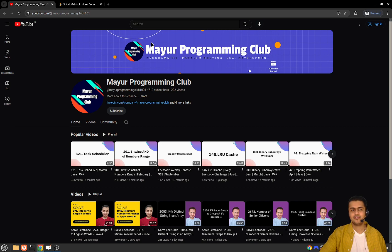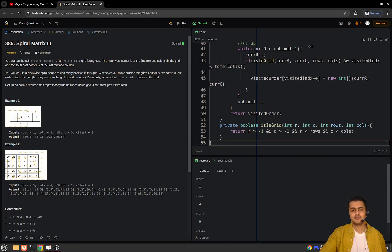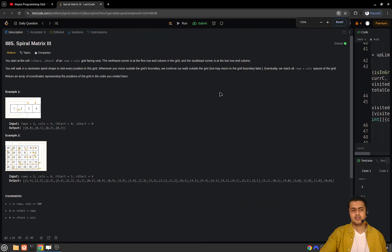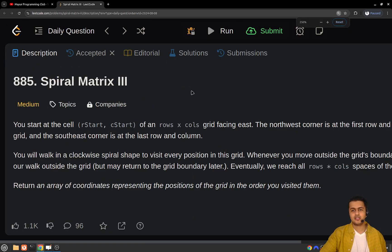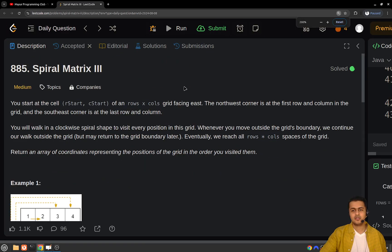Hello everyone, welcome to my programming club. Today we will be solving another daily LeetCode problem, and the problem's name is Spiral Matrix Part 3.